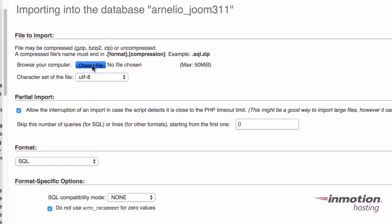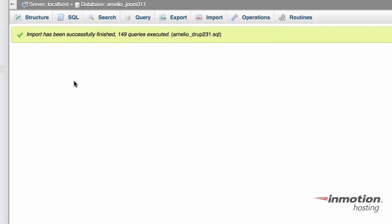Here we're going to choose the file that we're going to import, and then I'm going to go ahead and click on go to perform the import. This is how fast it goes. And there it's finished.